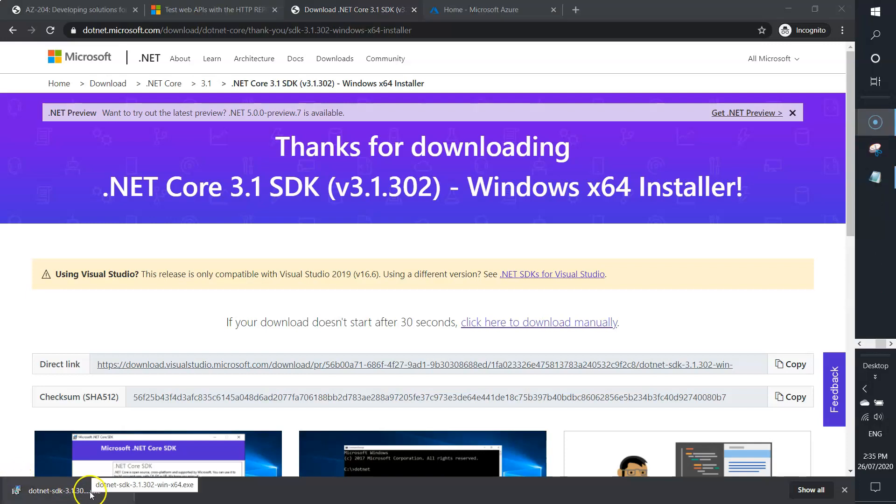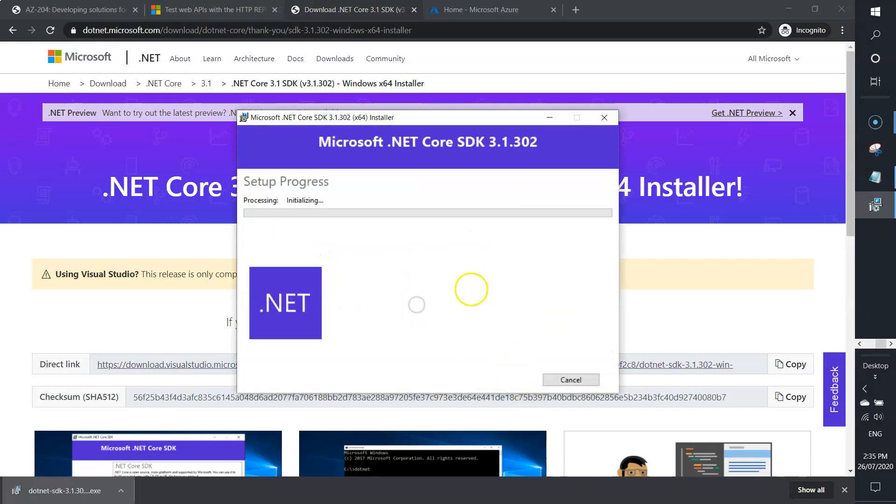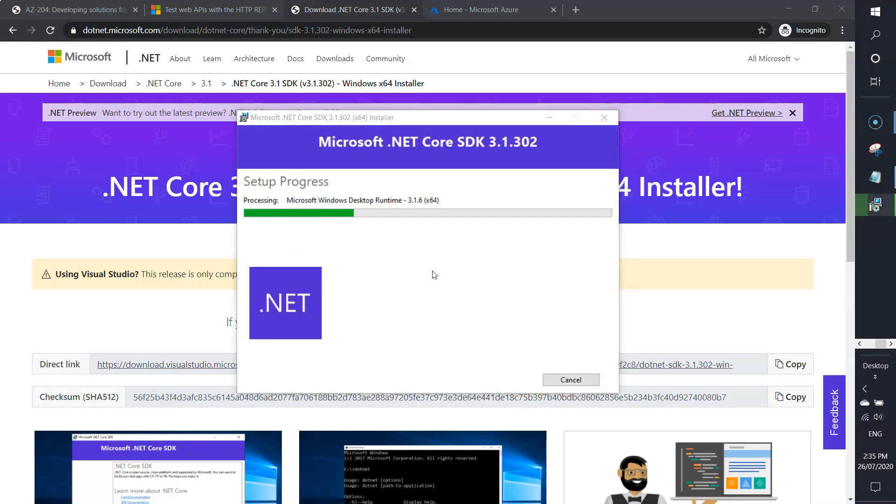It's downloaded. I'm just going to install .NET SDK. Just wait for this to happen.